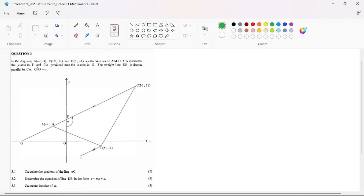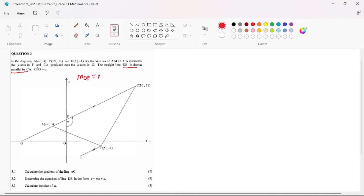The straight line DE is drawn parallel to CA. So we are having parallel lines. This is very important in our statement — we know that DE is parallel to AC. So we can just conclude from the get-go that our gradient of DE is equal to our gradient of CA.